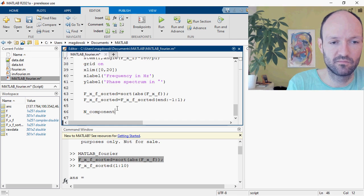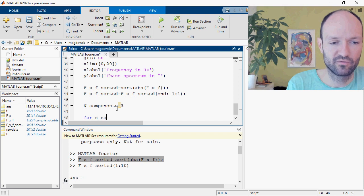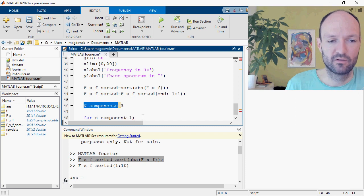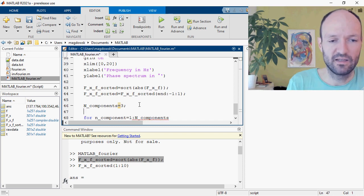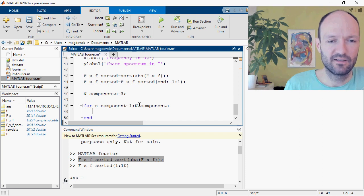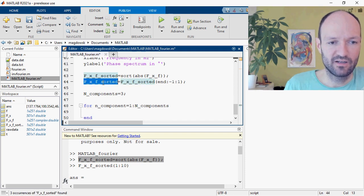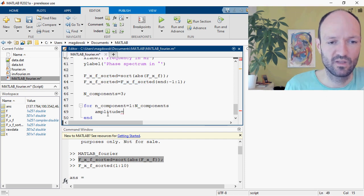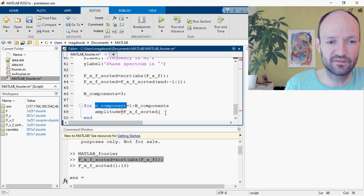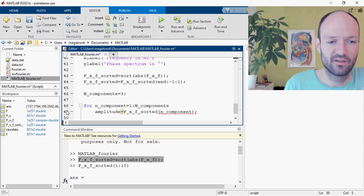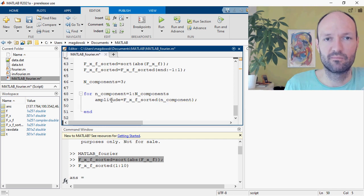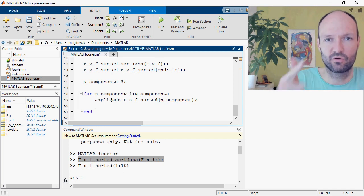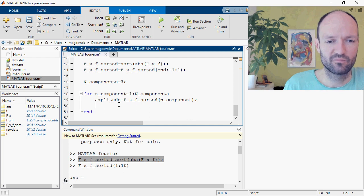Let's do it for three components. I'll set up a loop where the index n counts from one to this number. Inside the loop, I first get the current amplitude — that's the n-th entry in the sorted vector. We also need the frequency and the corresponding phase for each harmonic component.